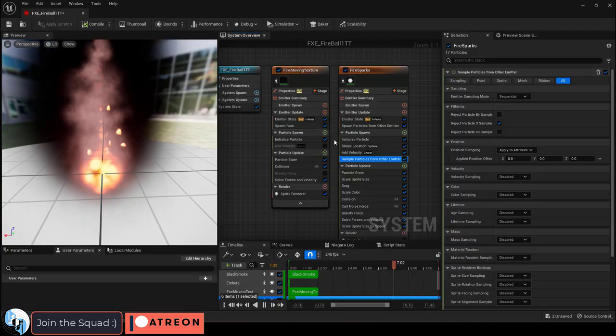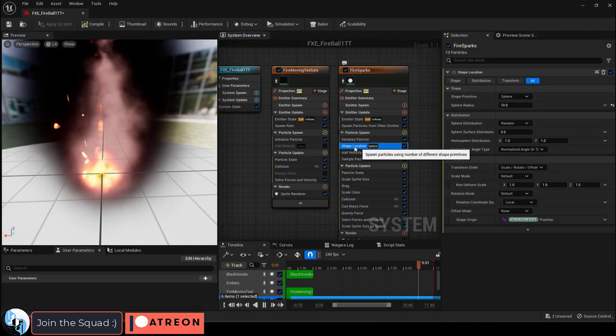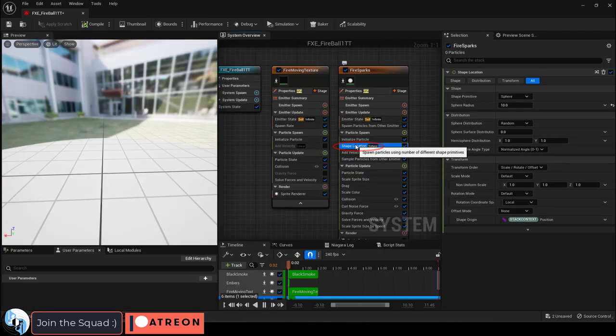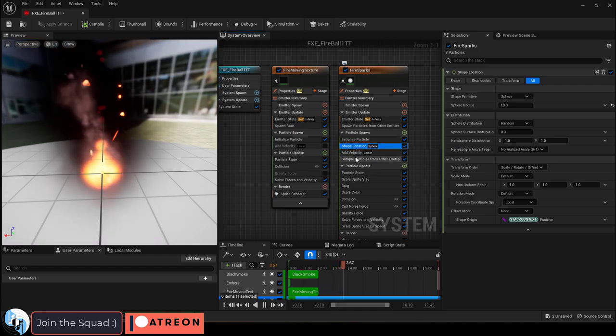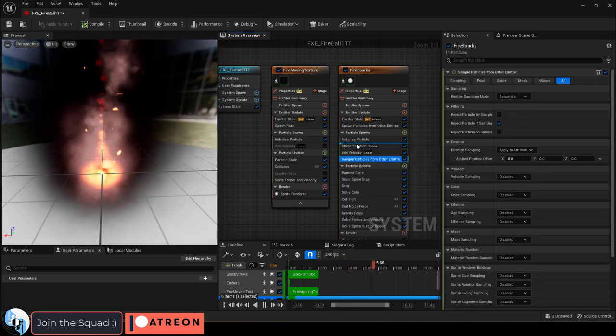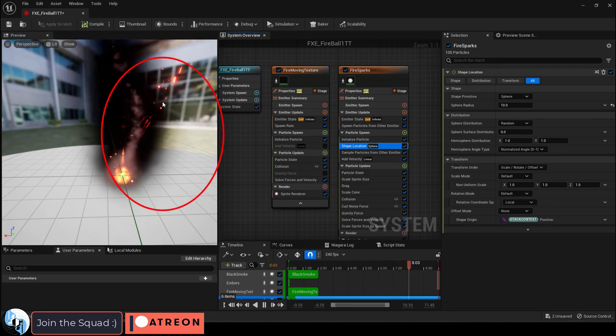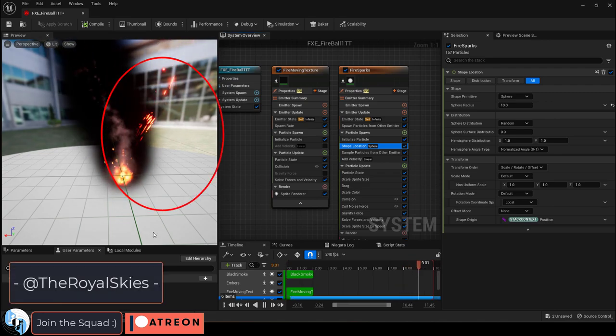Quick tip, if you have other position modifying modules like a shape location sphere, make sure those happen after the sample module. Otherwise you're gonna get really weird things like this.